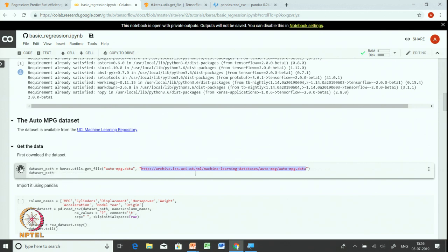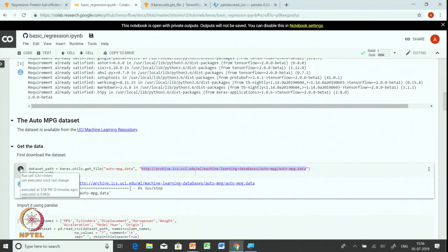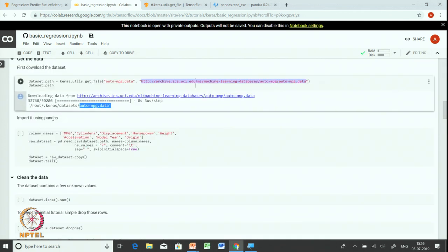Let us run this cell, which will download the data now present in auto_mpg.data as printed by the dataset path. Let us import the data using a pandas DataFrame. We will first list out the column names: miles per gallon, cylinders, displacement, horsepower, weight, acceleration, model year, and origin. We will use the pandas read_csv function since the data is in CSV format.